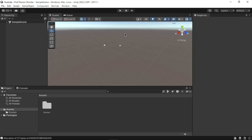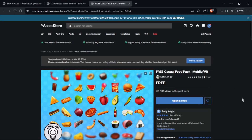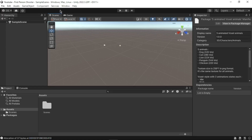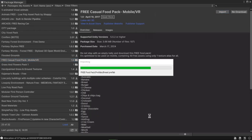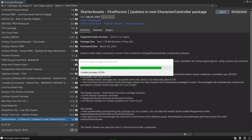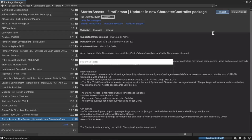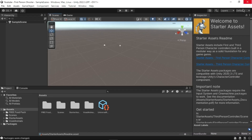Let's start by adding some assets to our project. For this project we will be using these free assets — the link for these assets is available in the description. In the Unity Editor go to the Windows menu, click Package Manager, select the assets from the list. You may need to click the Download button first, then click Import to import them to your project. After all the assets have been imported, close the Package Manager.